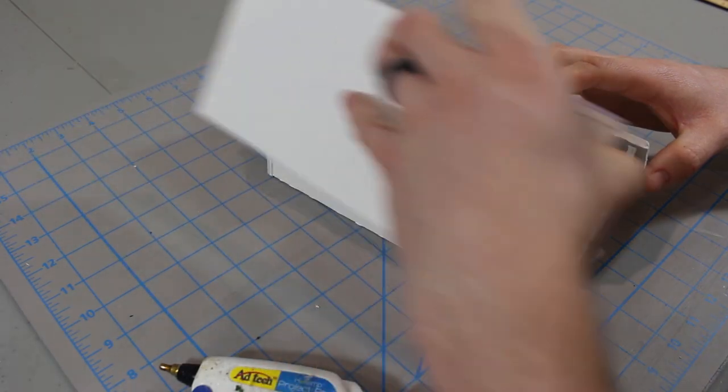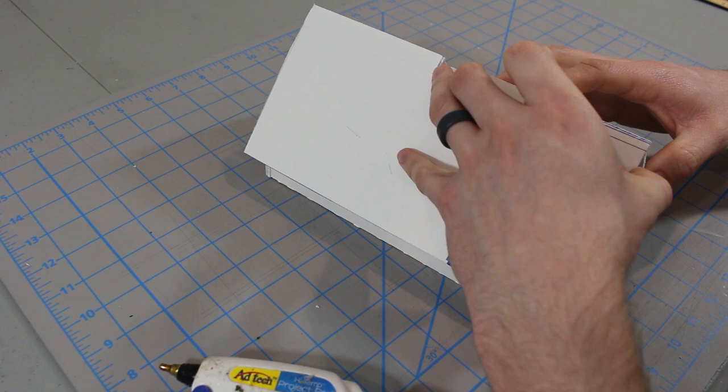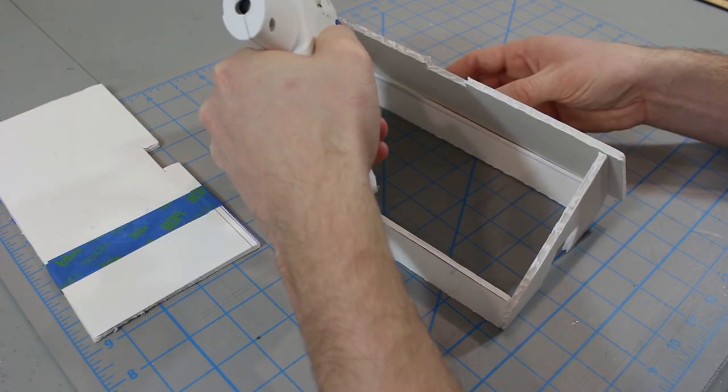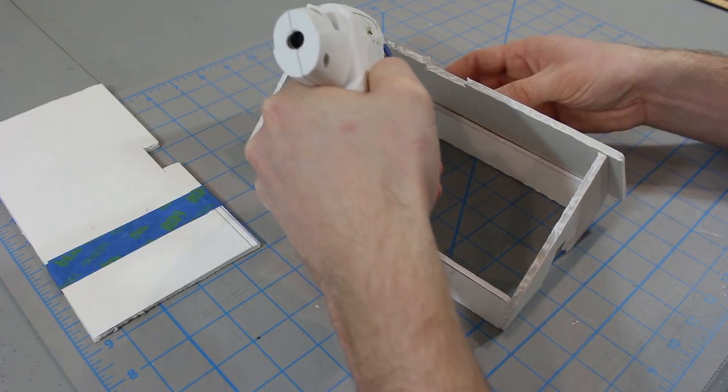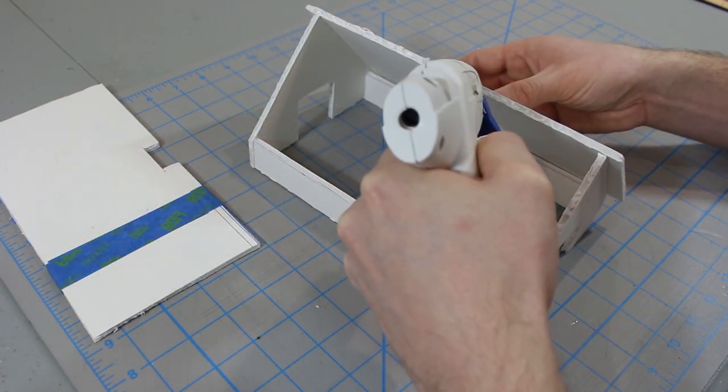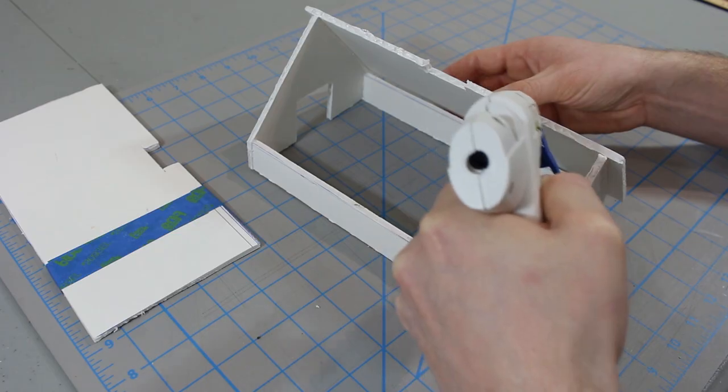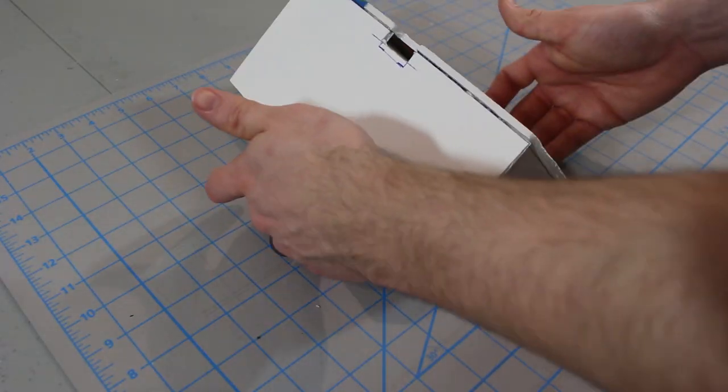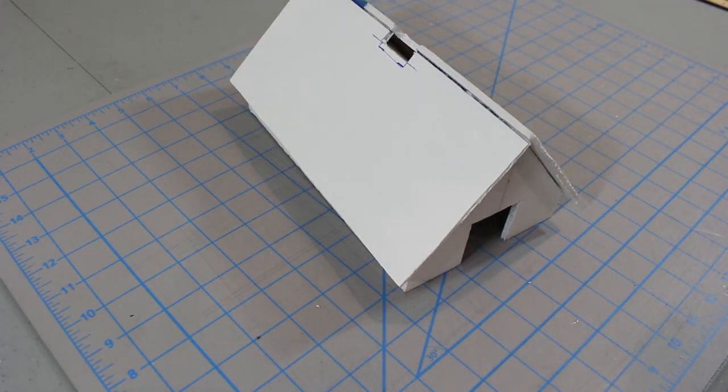Now we can dry fit the roof to make sure it fits evenly. When you're satisfied, add a quick bead of hot glue to one edge and snugly squeeze the roof sections together. Our Viking longhouse is starting to take shape.